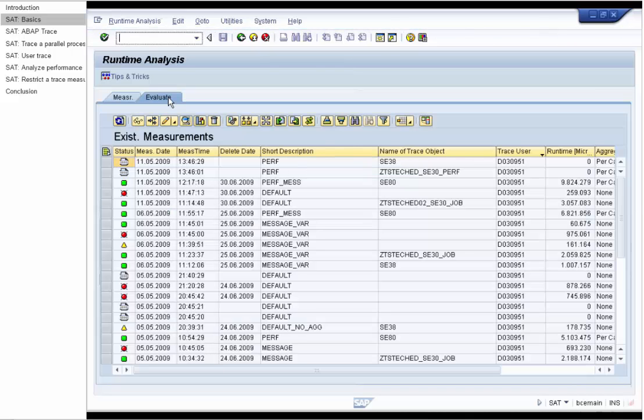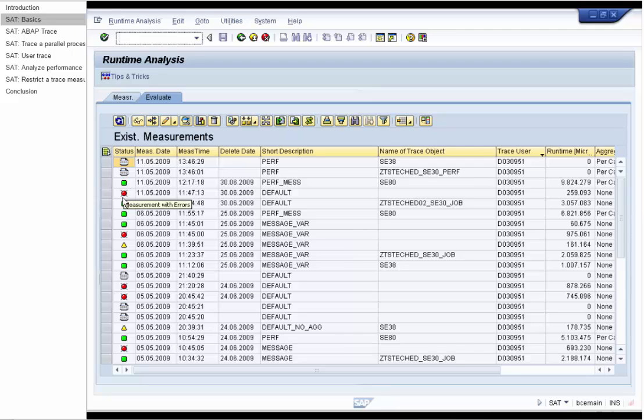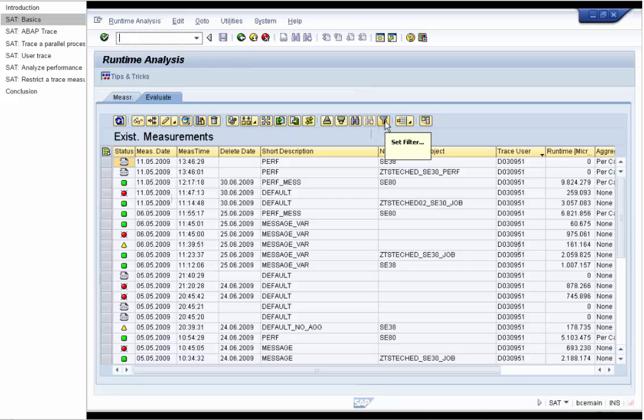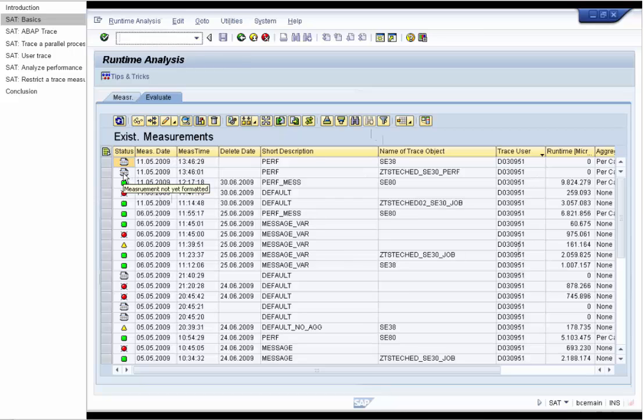In Evaluate, take a look at measurements results with their status, date of creation, and so on. By default, your user is displayed, but you can also display measurements of other users by using this filter button. SAT writes all measurements to the database, so that you benefit from central trace containers which can be accessed from all servers of the system.